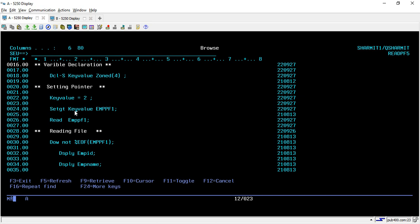We have set the pointer to 2, then it will set the pointer on 2 and read the next record. GT is mainly for reading the next record and SETLL reads from the same pointer or from the same record.